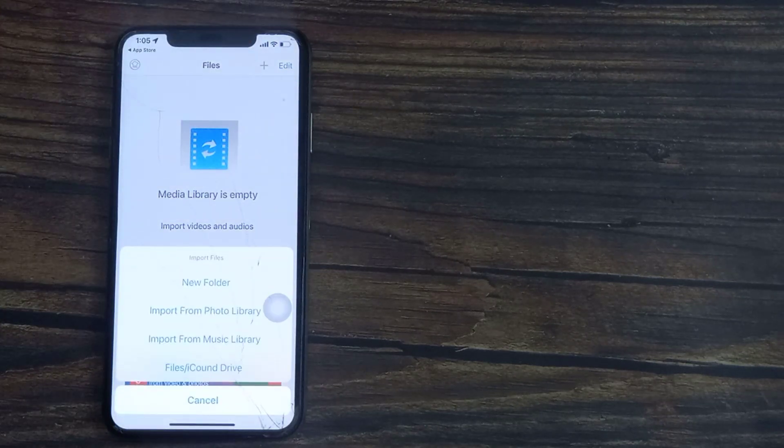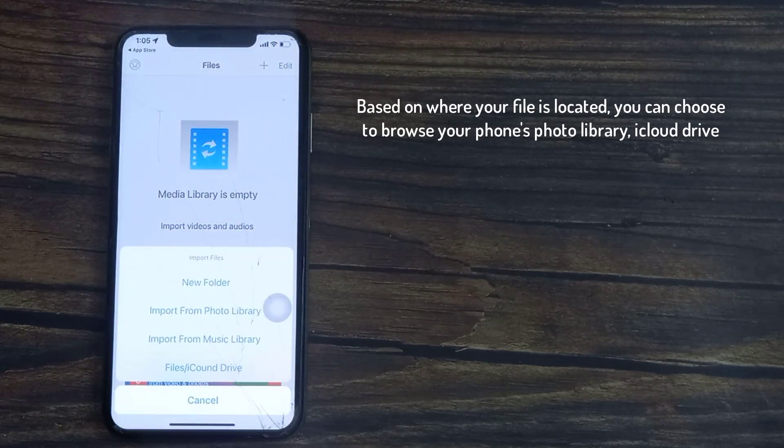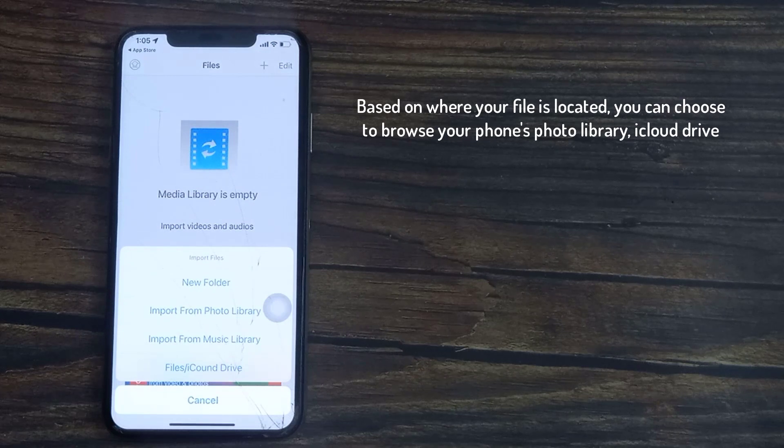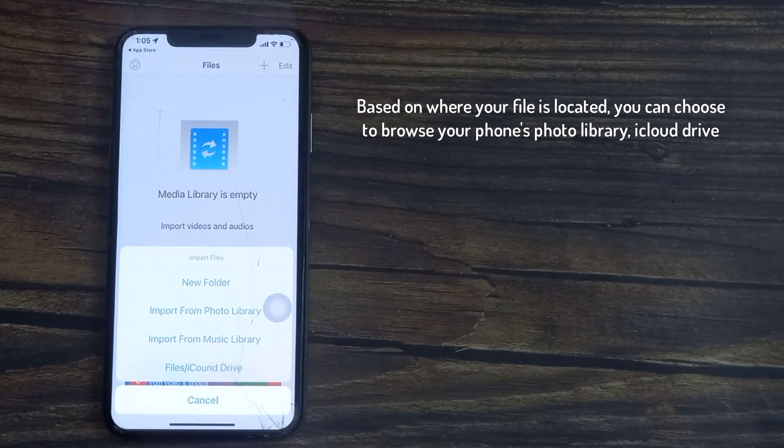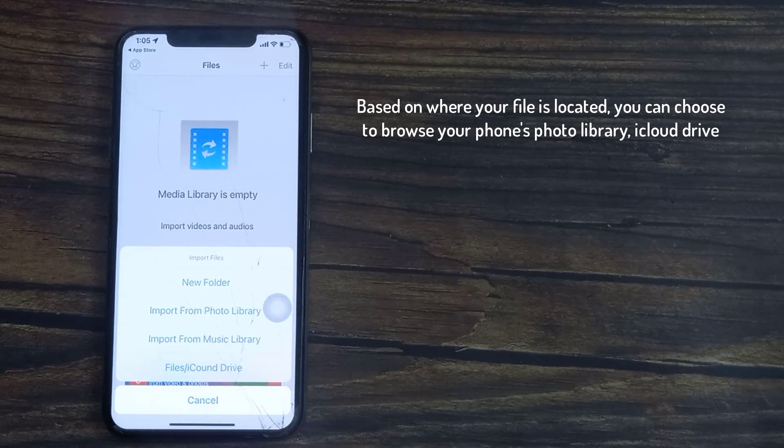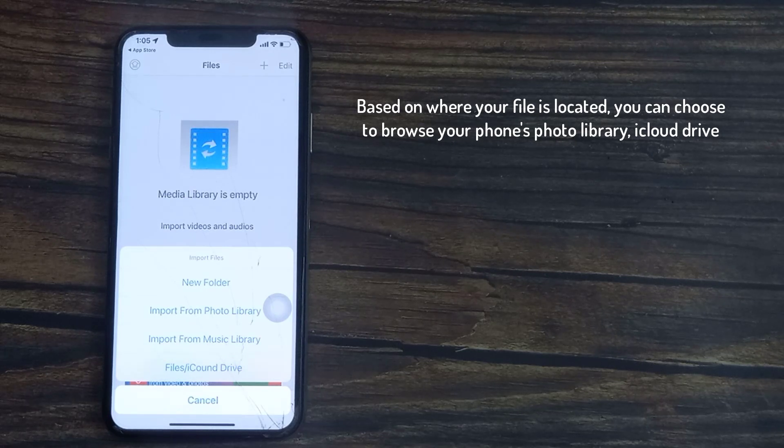Based on where your file is located you can choose to browse your phone's photo library, your iTunes library by clicking import music, or your files folder or iCloud drive on your phone.